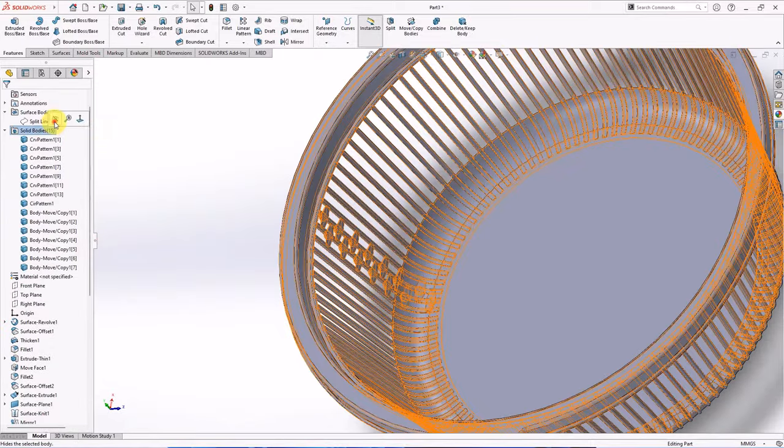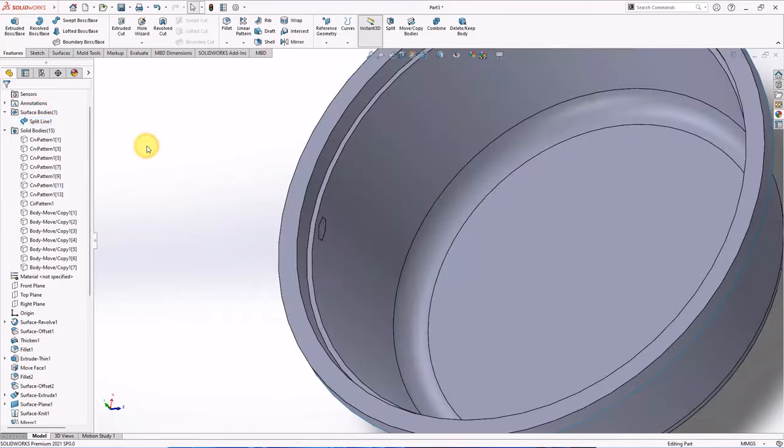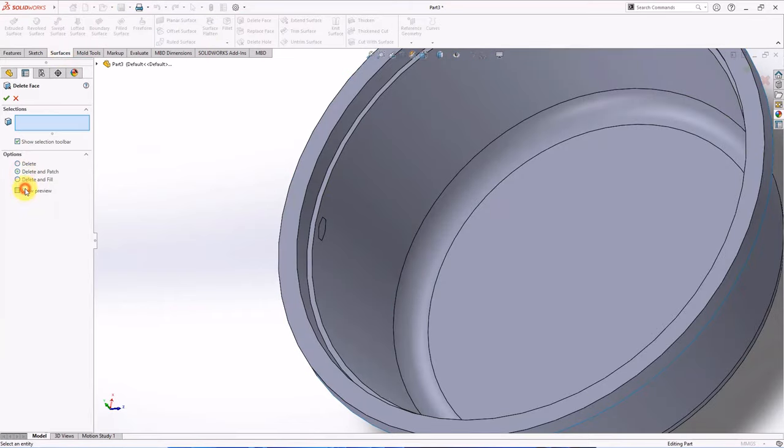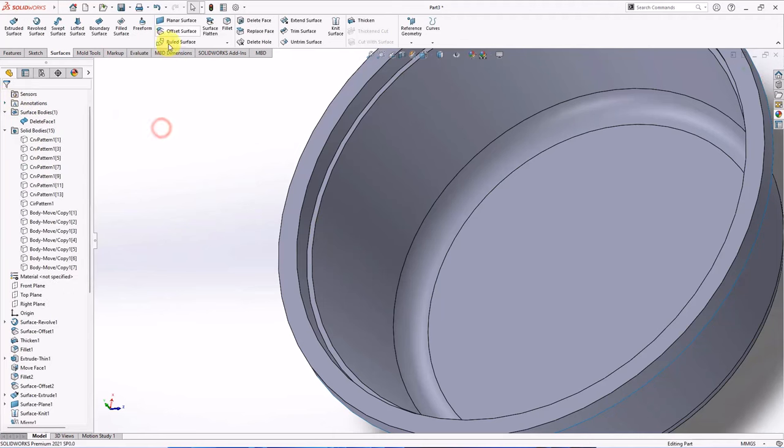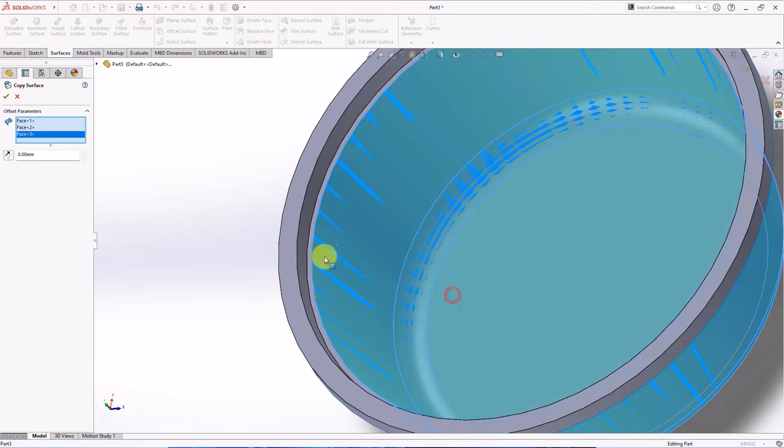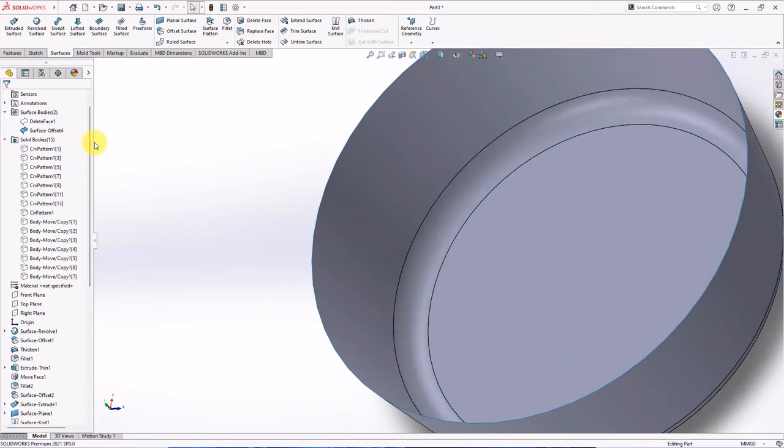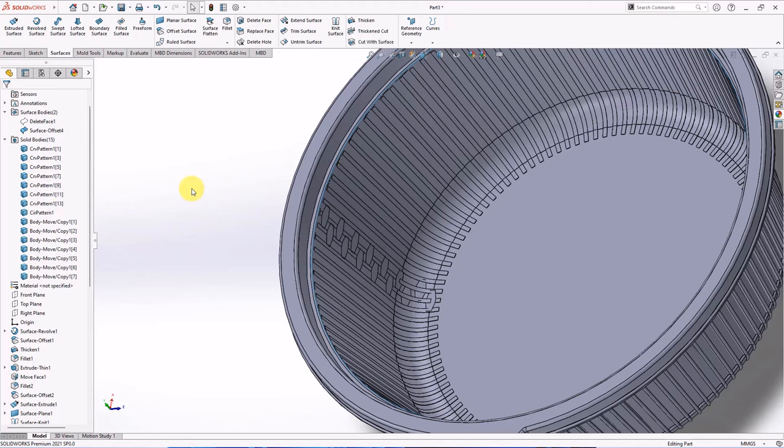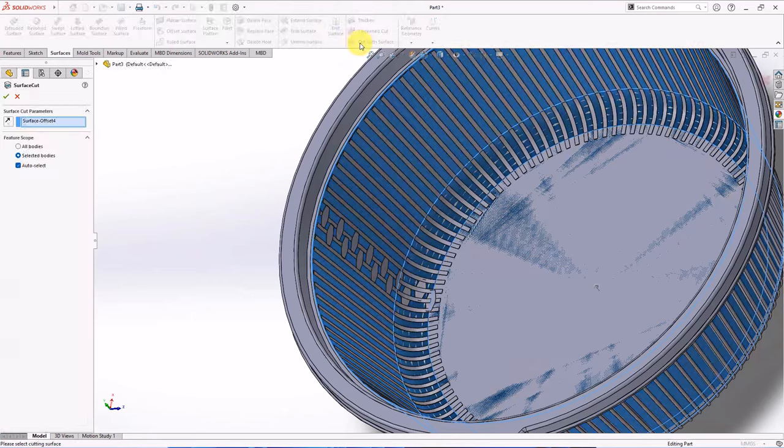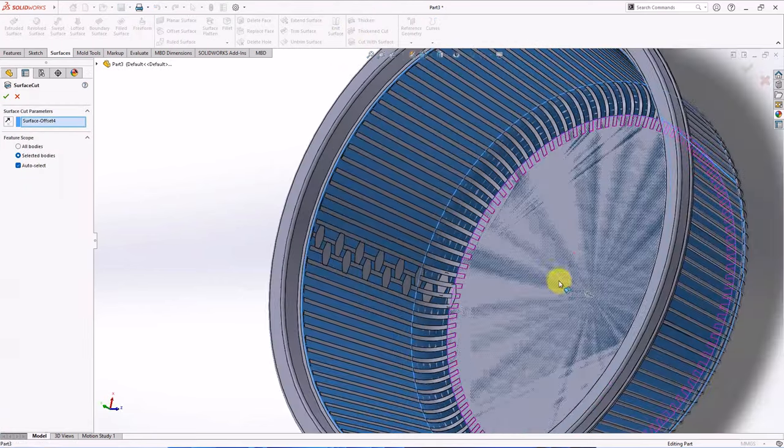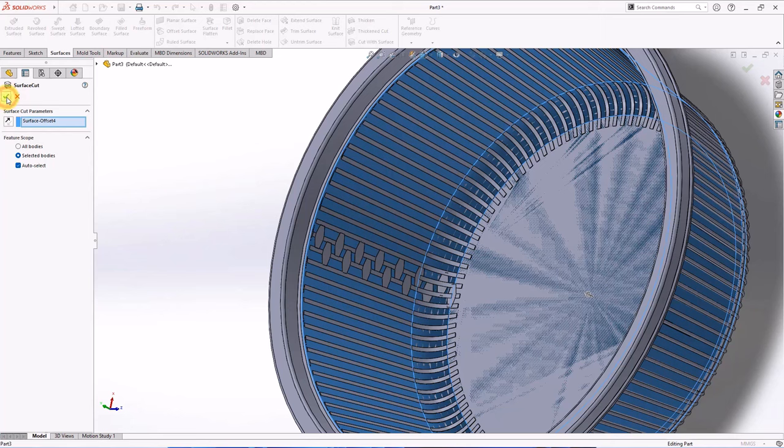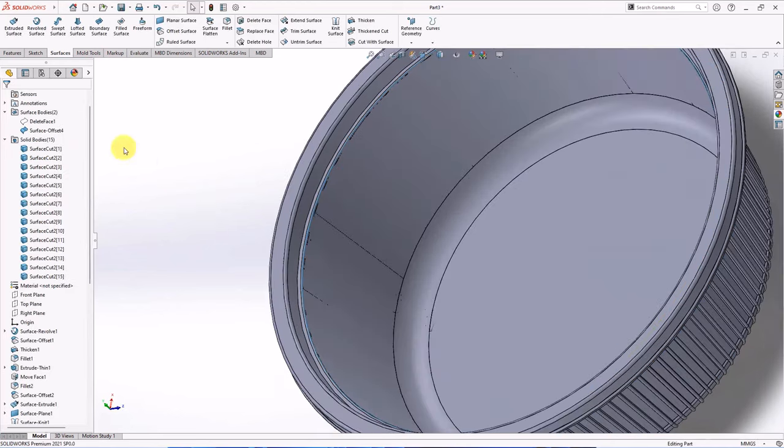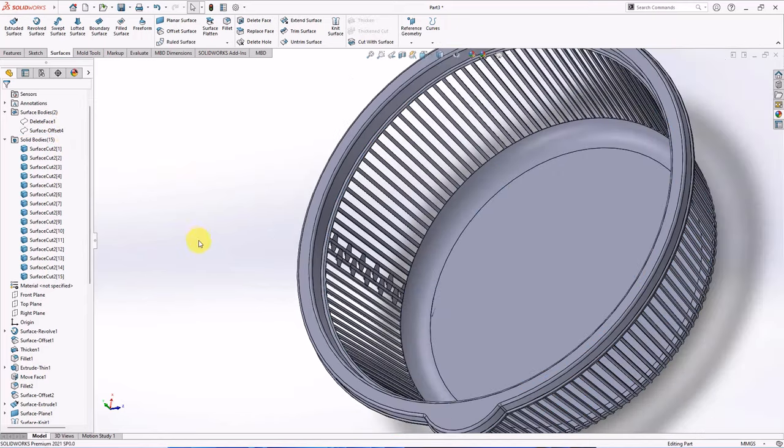Hide bodies. Show surface. Delete face. Delete and patch. Copy surface at 0 degrees. Hide delete face 1. Show solid bodies. Click surface offset 4. Then choose cut with surface, OK. Hide surface offset 4.